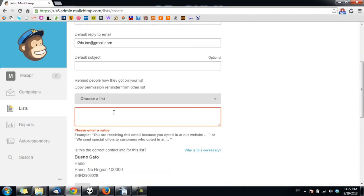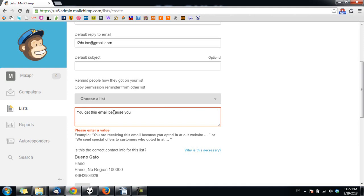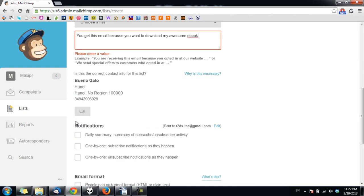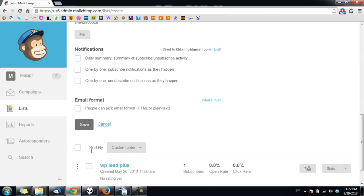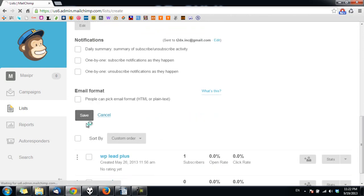You need to provide the reason why your subscribers receive this email, just to avoid spamming. So I enter 'email because you want awesome ebook' and click on save.